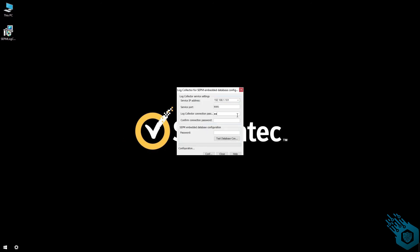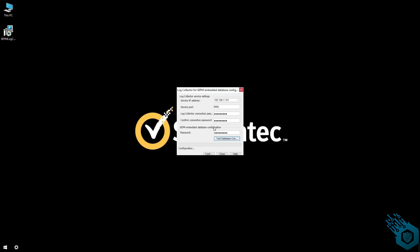I'm going to put in the passwords, test the database connection. Seems okay and hit configure.